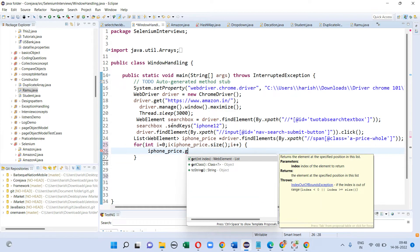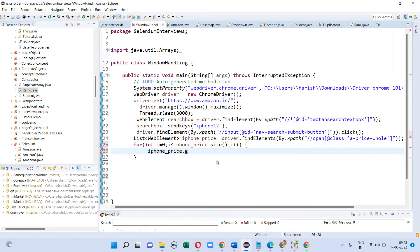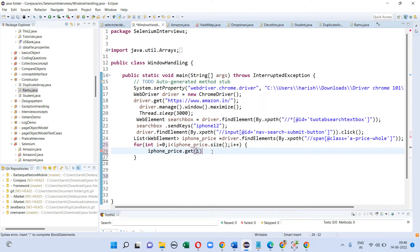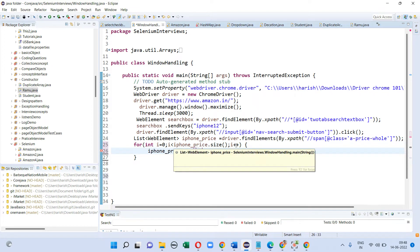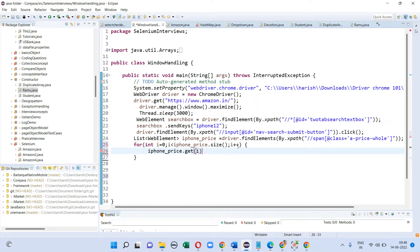Here I am using 'i' because I have taken i greater than 33, so it will iterate the values and I am fetching each and every value.